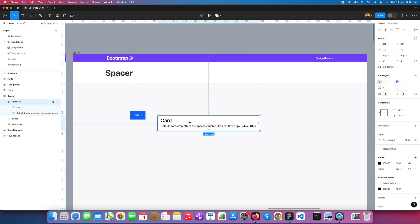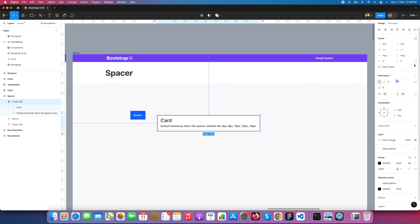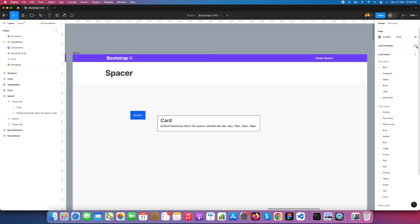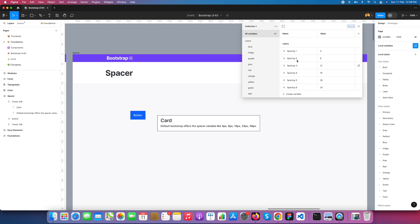Be careful with the use of spacing and apply it according to your naming conventions. Here is the start of spacing — you can add it into your design system.